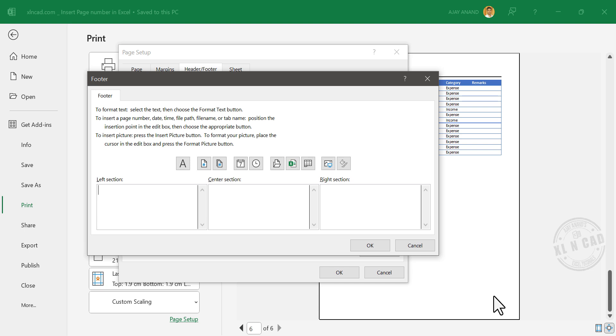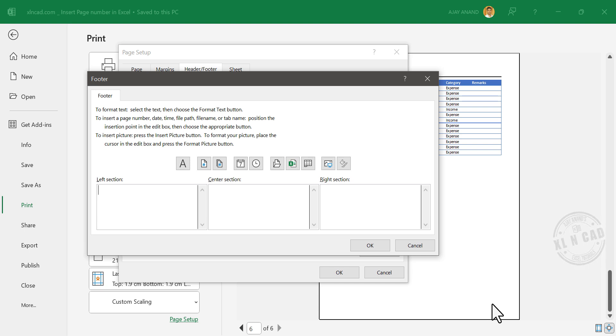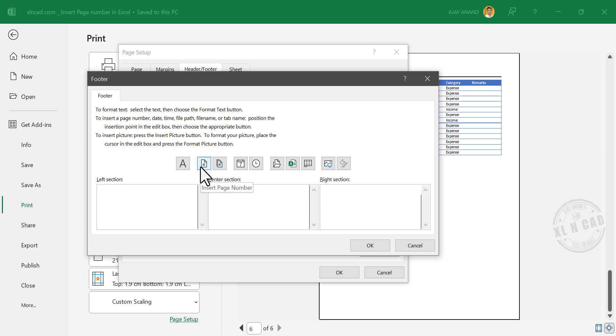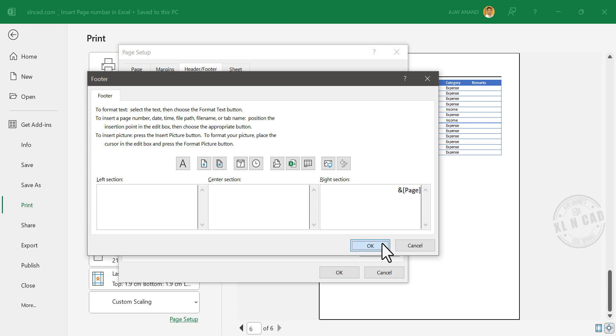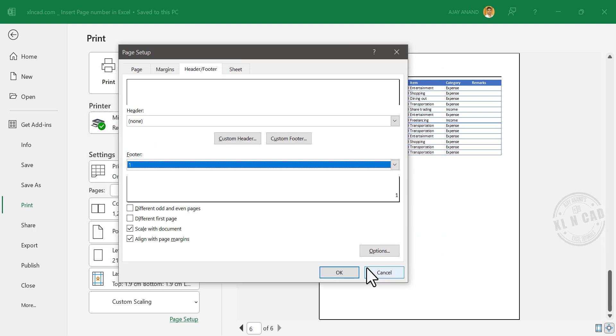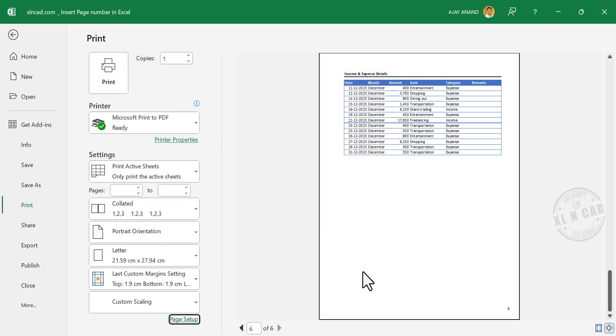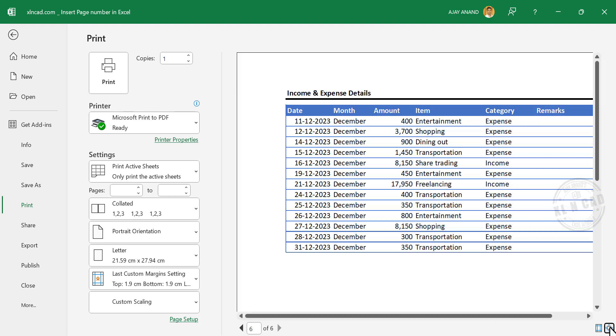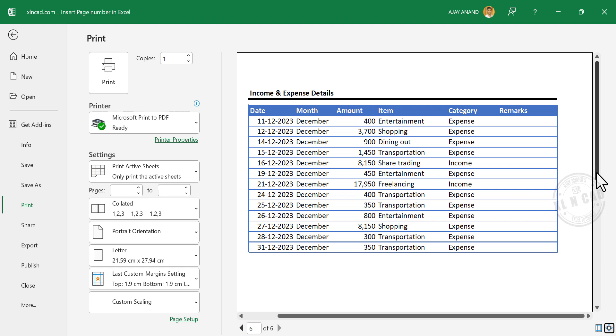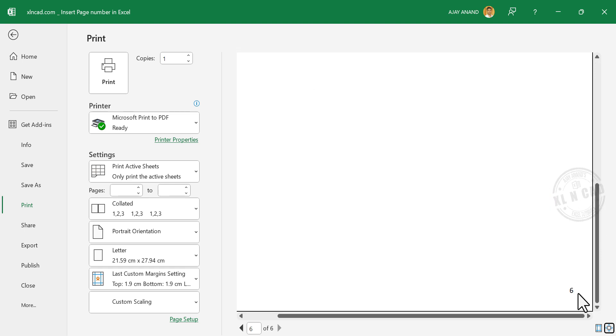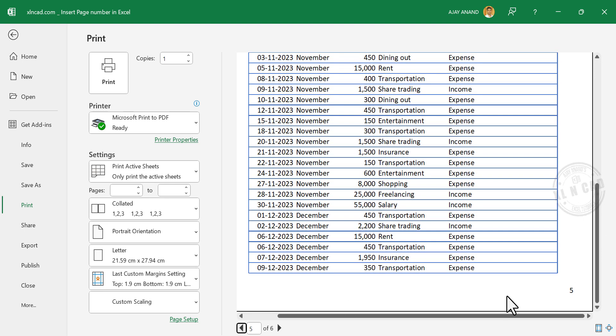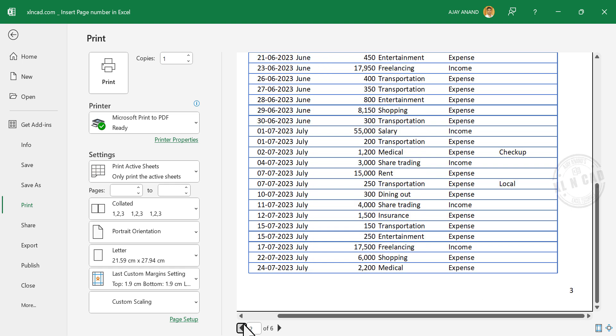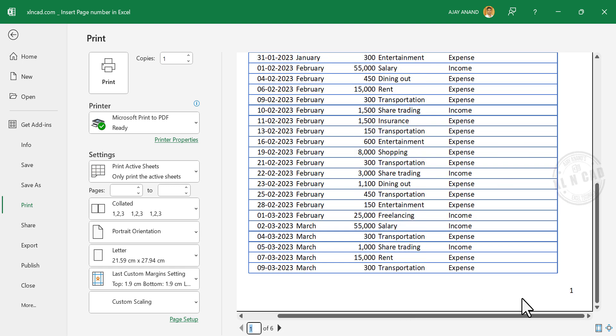I want the page number to be printed in the bottom right corner of the pages. For that, click on this input box called right section. Insert page number. Okay. Once again, okay. And here we have the page number: 6, 5, 1.